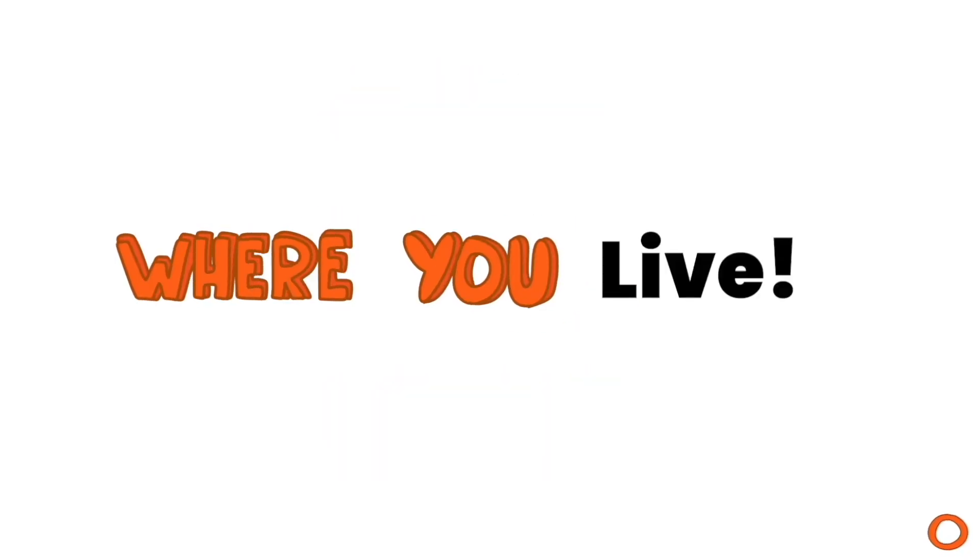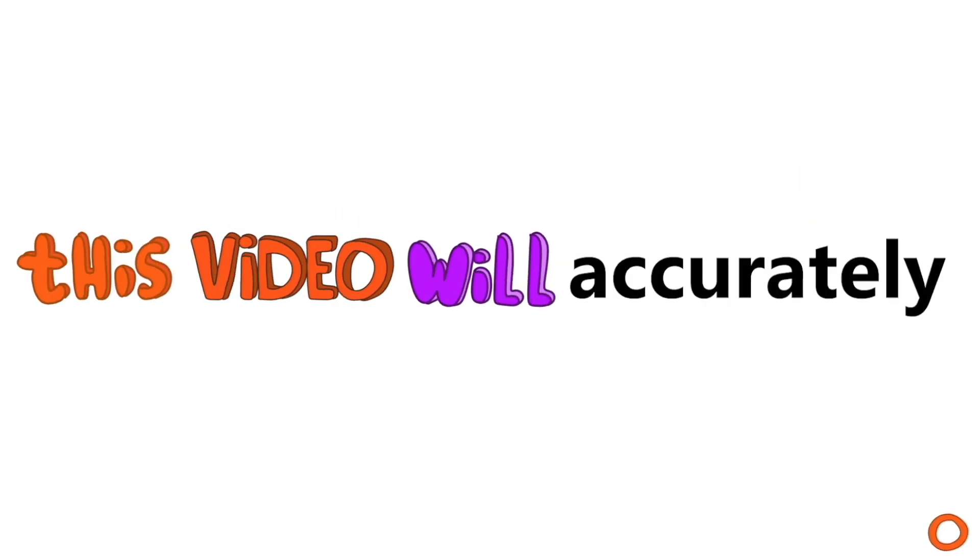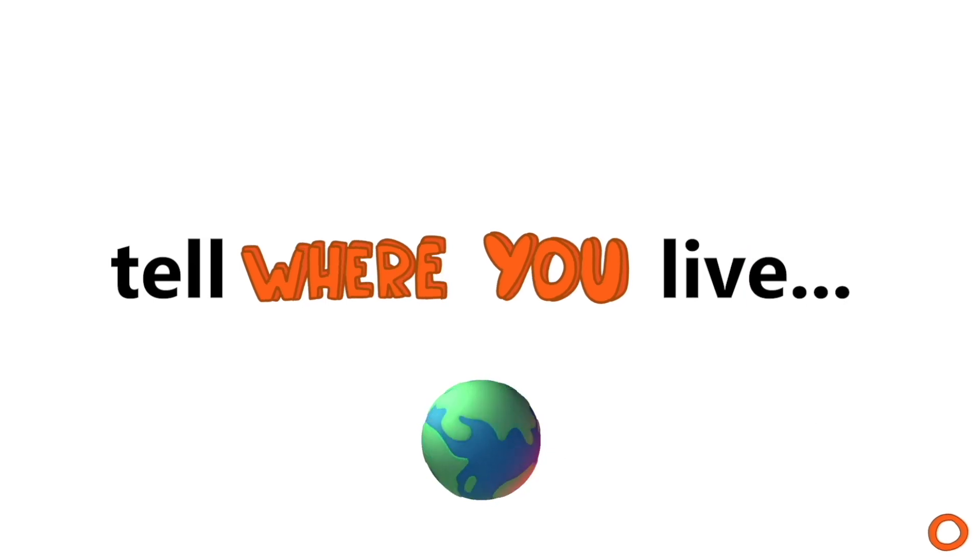This video knows where you live. Yep, you heard it right. This video will accurately tell where you live.